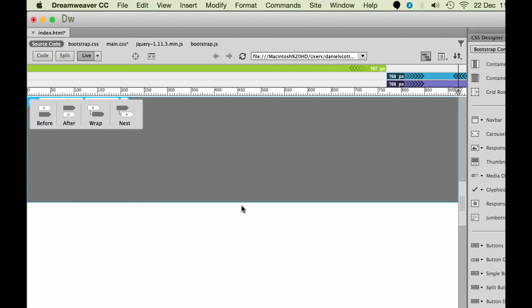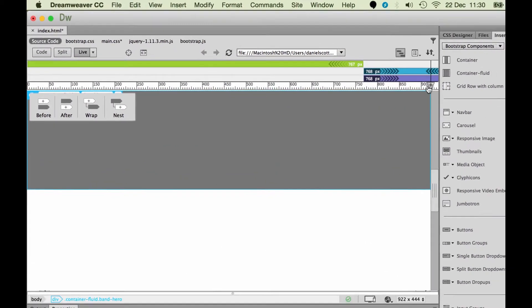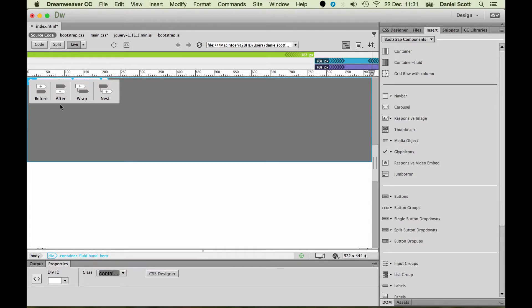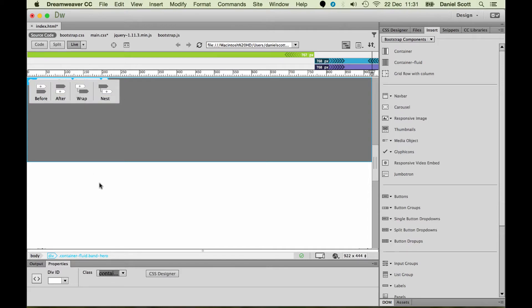Now, what do they mean? I'm going to add this extra Fluid Container and I want it to be underneath. So what I've got selected, I've got Band Hero. If I want it underneath, I say I want it after the thing I've got selected. If I want it in front of it, I'd say before the tag I've got selected.